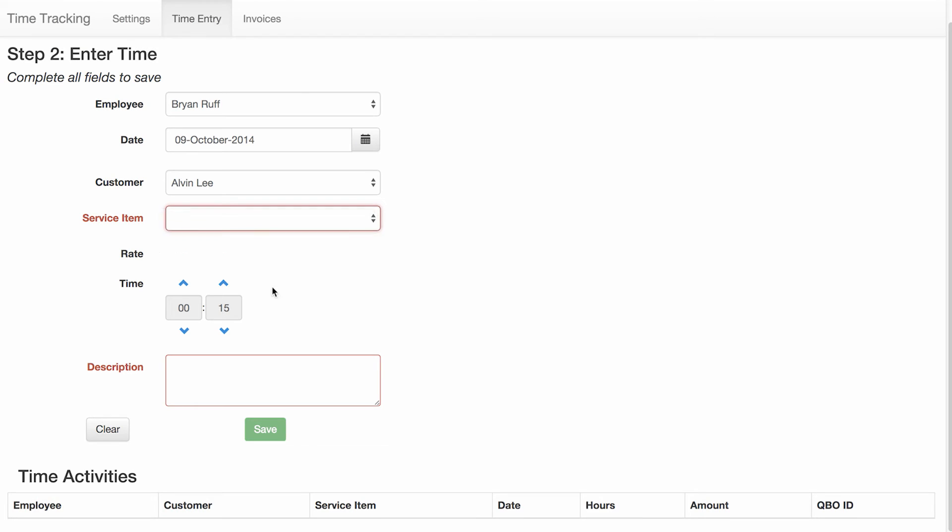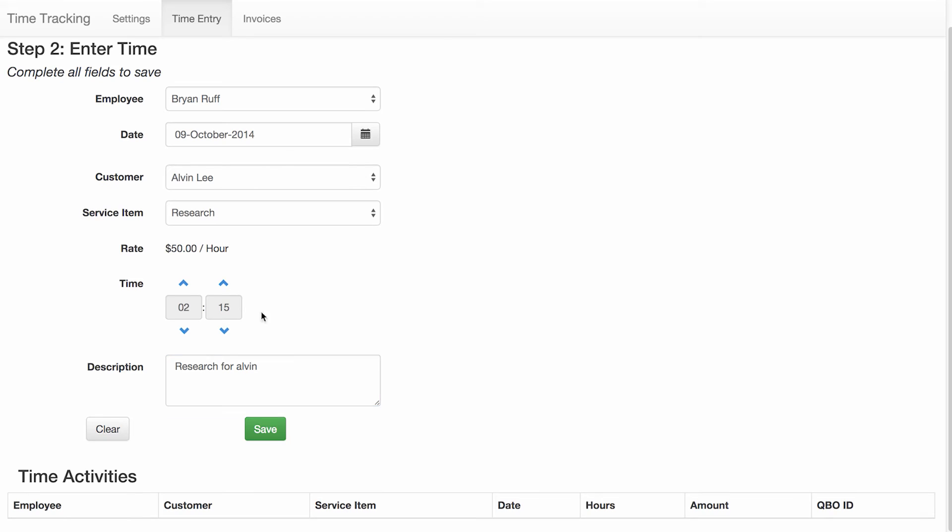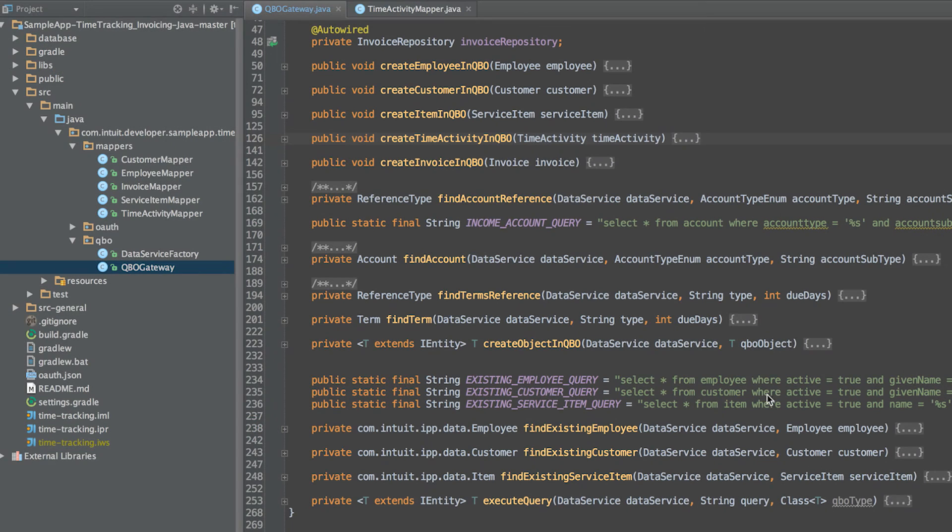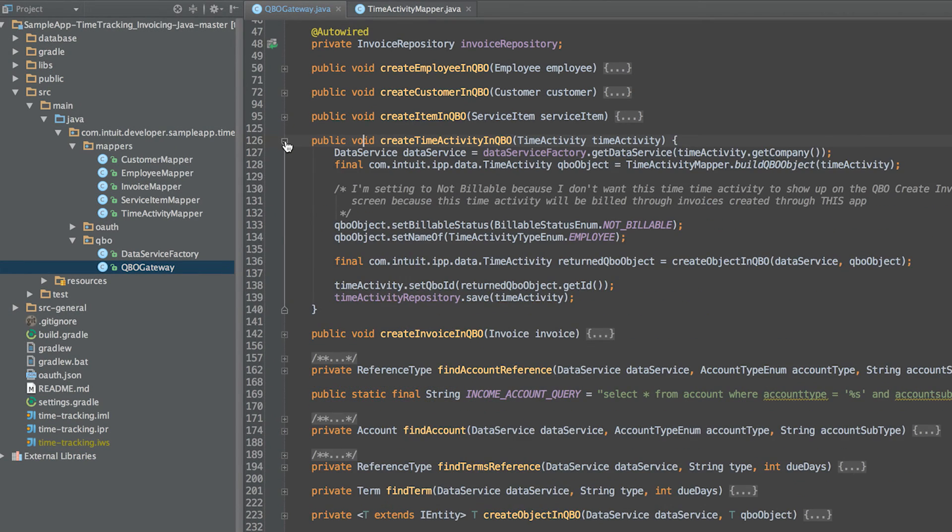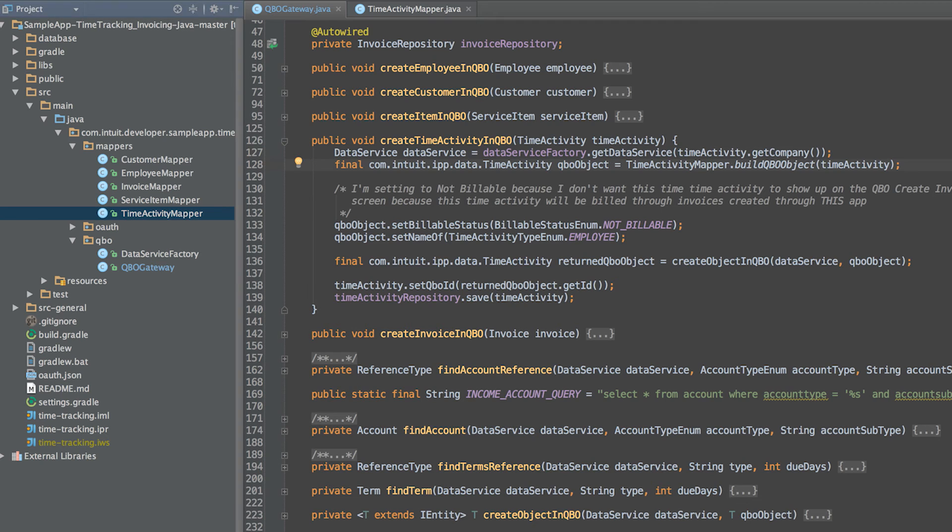The next step is creating the time entry for a given employee against a given customer for a given service item. The create time activity in QBO method in the QBO gateway class is the method responsible for creating the time activity. In this method, we create an instance of the data service class. Next, we create the time activity.